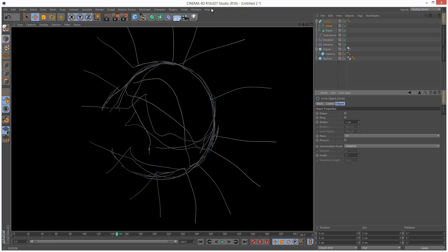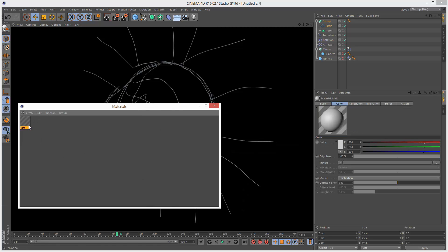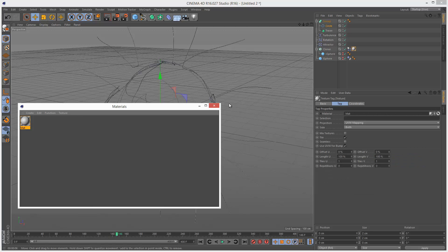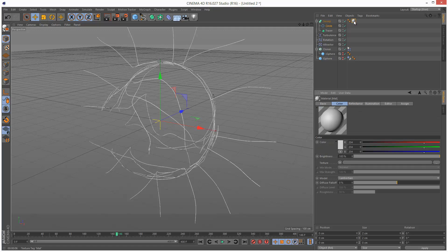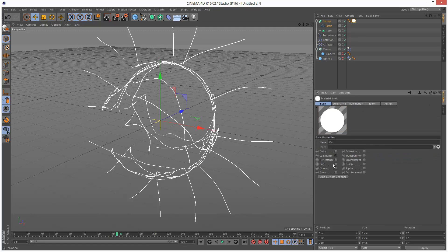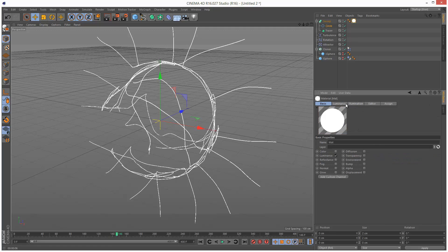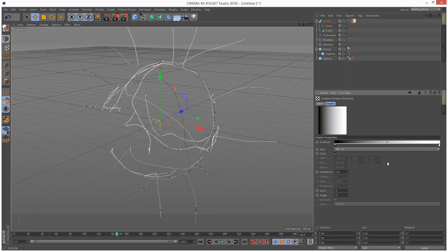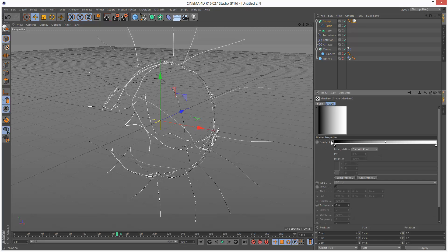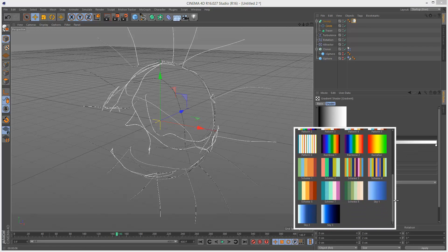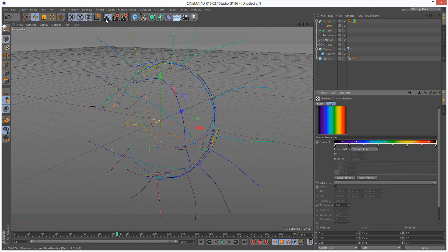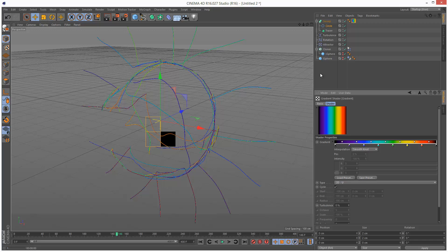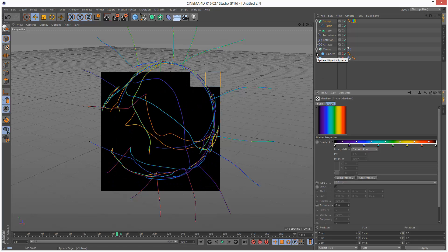So we're almost there. The material I'm just going to do quickly. It's basically just a gradient in the luminance channel. So just create a new material. Drop that onto the sweep. And then I'm just going to double click it. Check luminance. Just uncheck everything else. Go into luminance, texture, gradient. And we've actually got presets. If you just click this tiny little arrow here next to gradient we can load presets. And we've got some nice pre-made gradients. I'm just going to click rainbow maybe. And if we render this we've got all the colors of the rainbow.